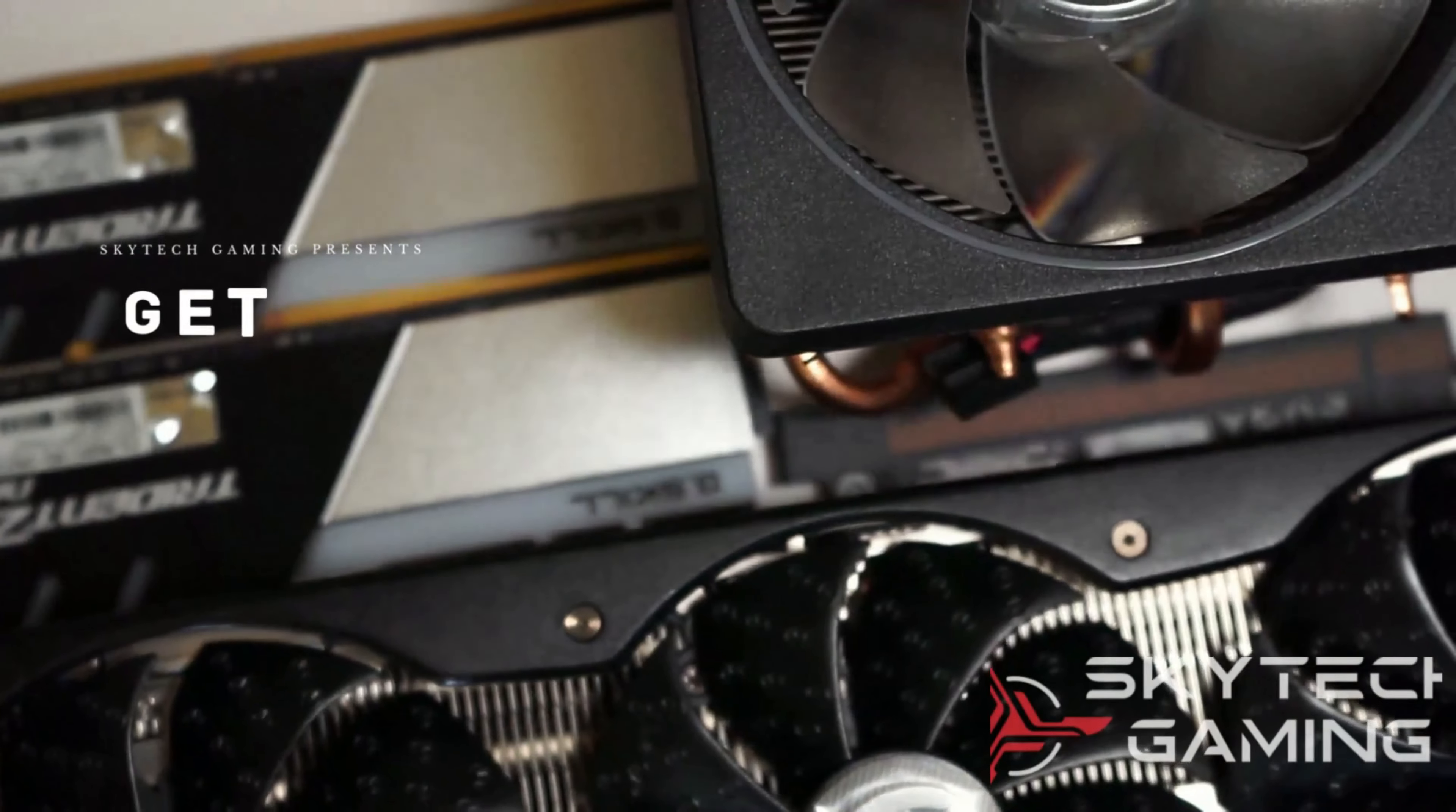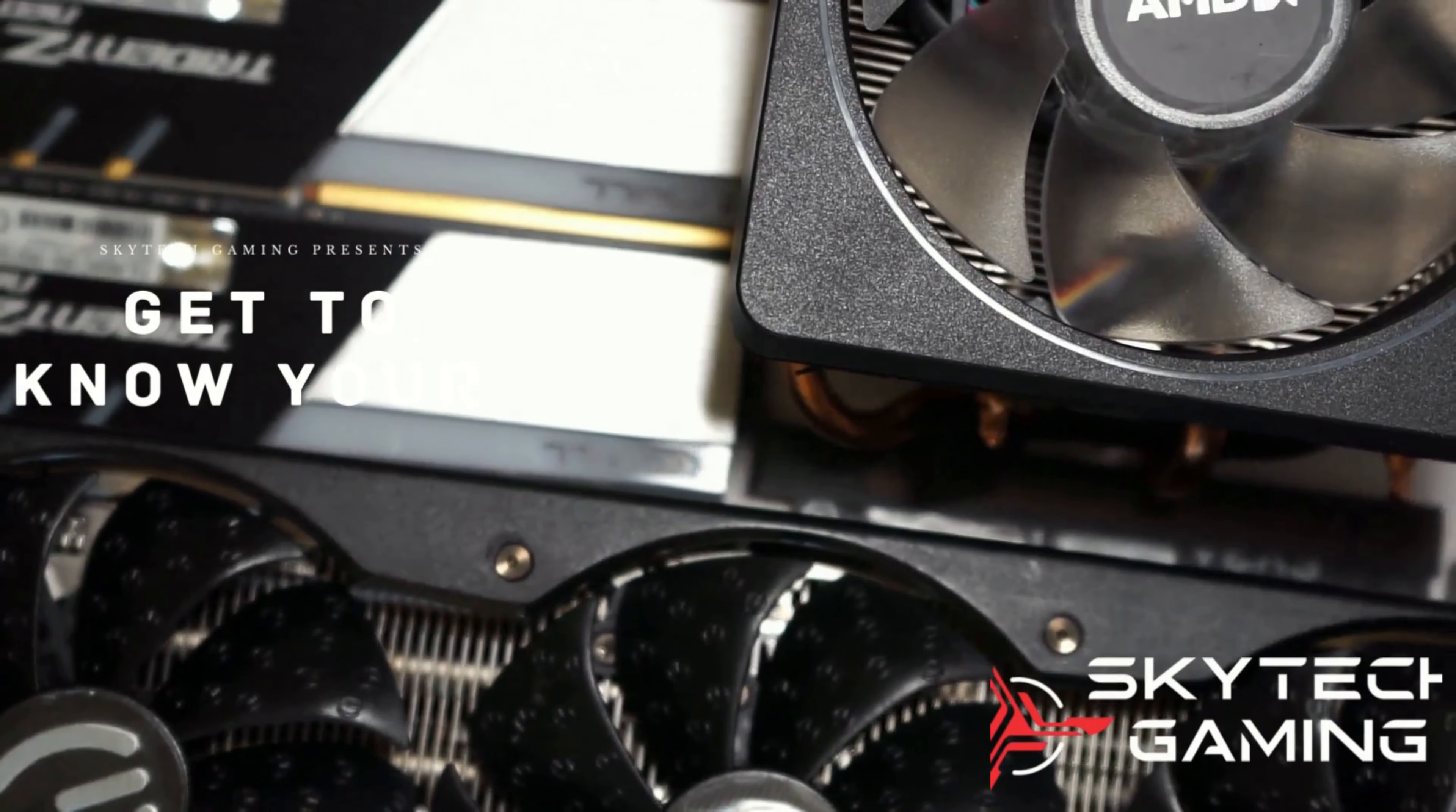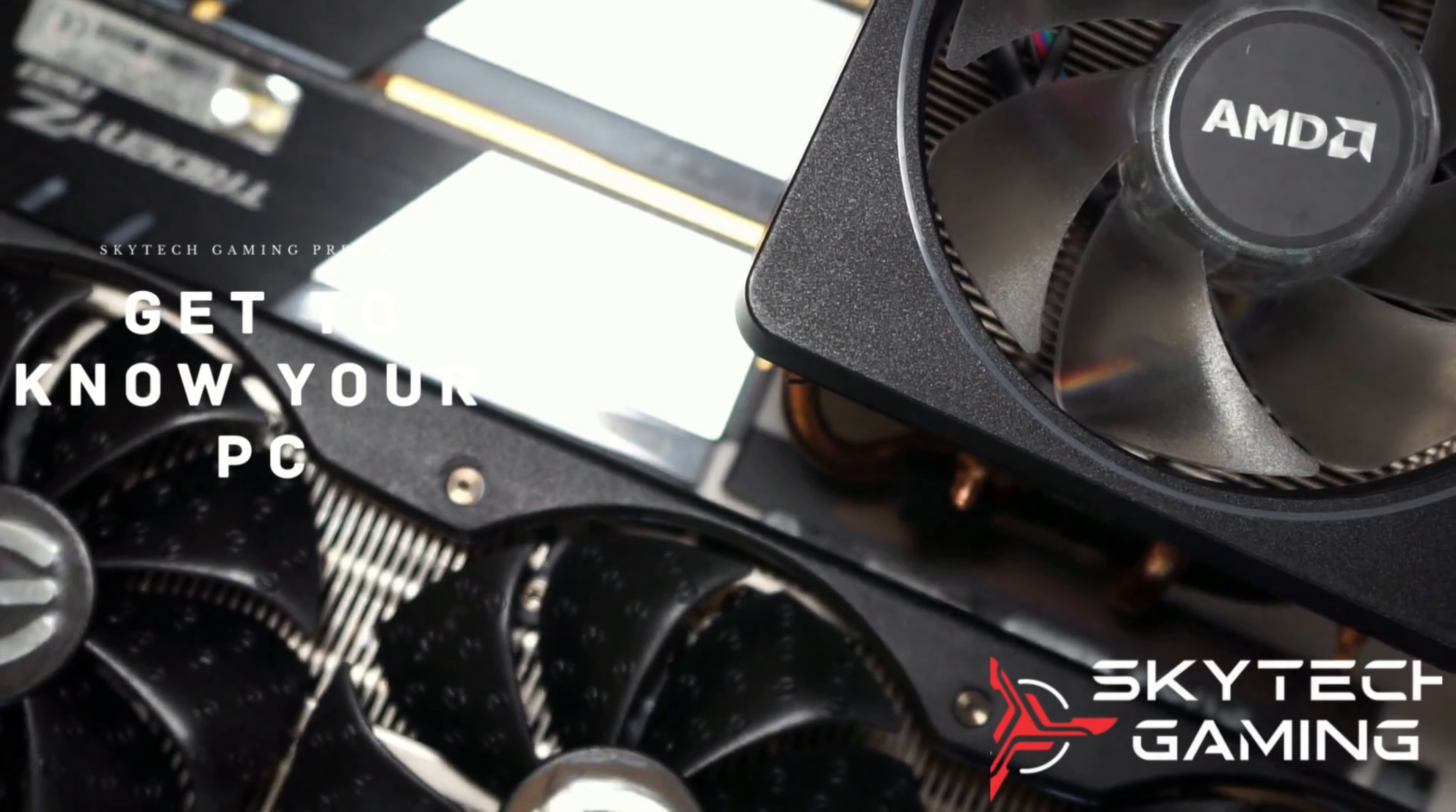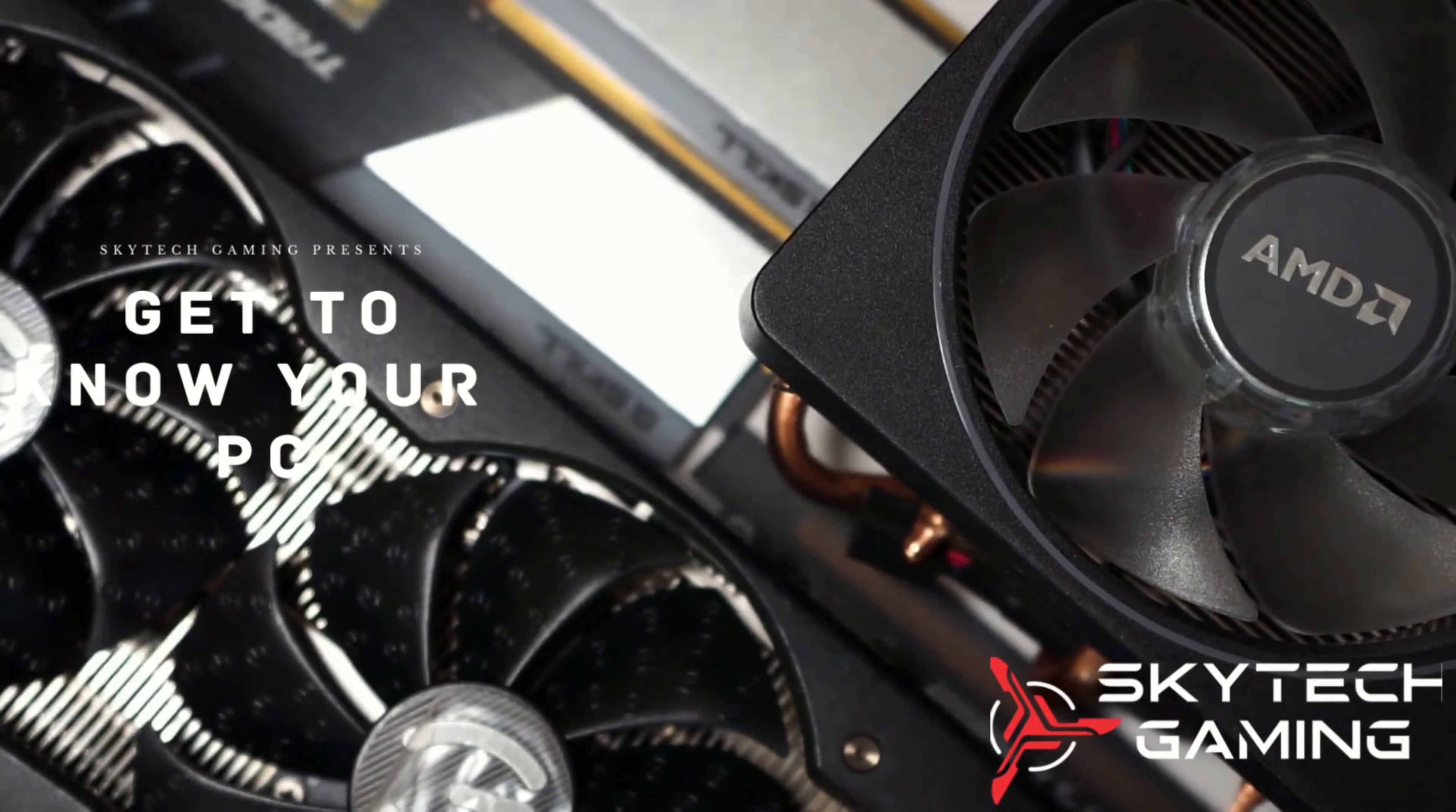Hi and welcome to Skytech Gaming's mini-series where we take a look at each individual component of your computer, what they do, and how everything works to get you the best performance for your system.